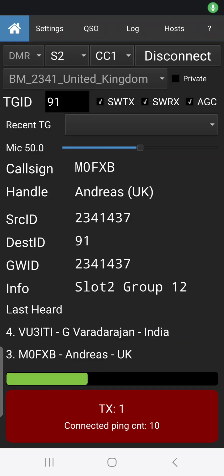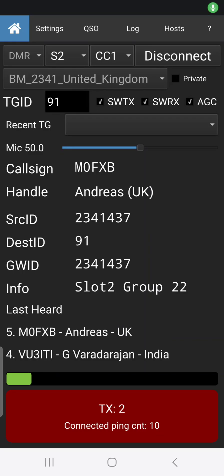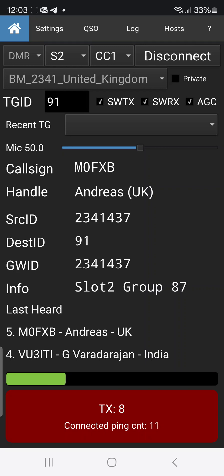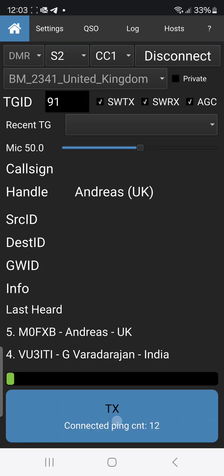Yeah, I'm just testing out this new Droid Star that has a built-in dashboard by VU3LOV. Are you there? Back to you.